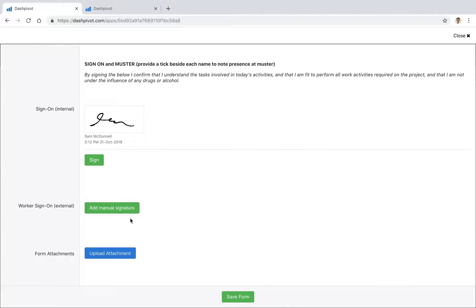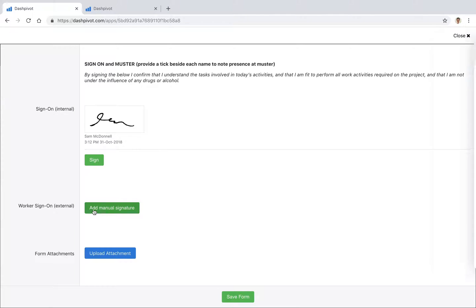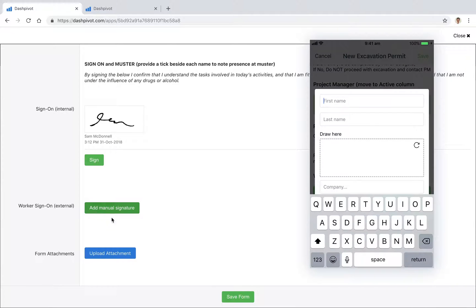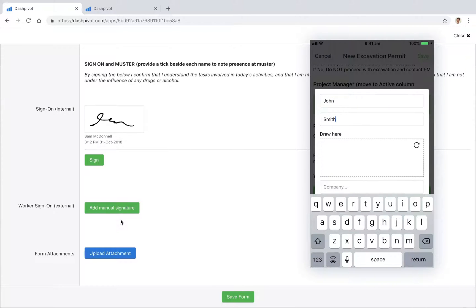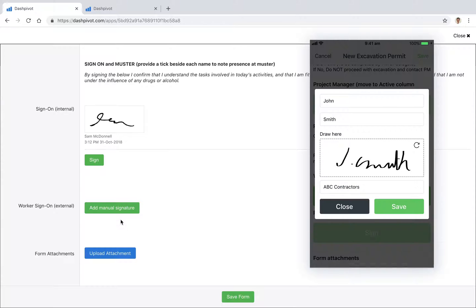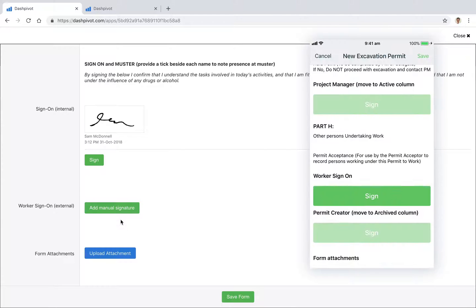For the workers who might be attending your site who don't have a Dashpivot account or who aren't part of your organization, they can use this manual signature which is going to prompt them to fill in their details: their first and last name, their company and their signature. You can do this on the phone as well.